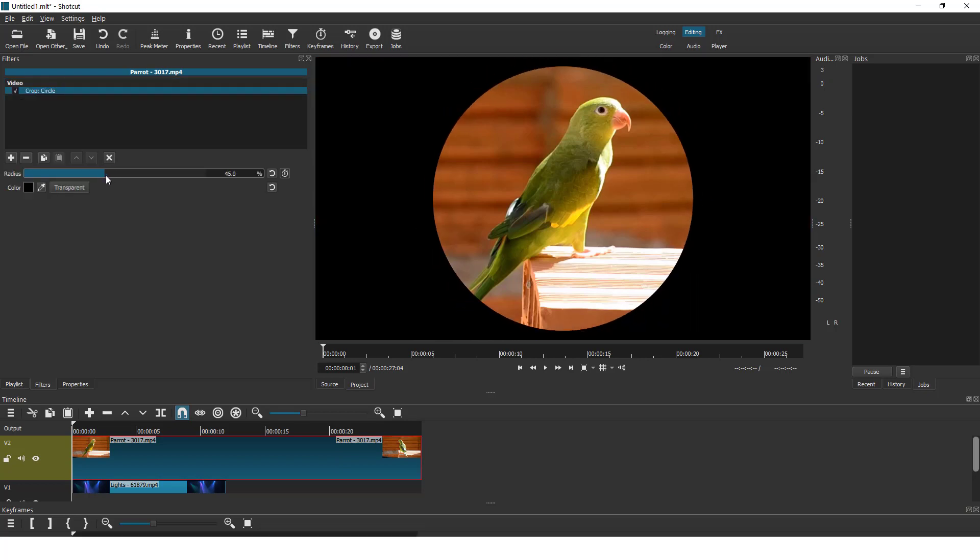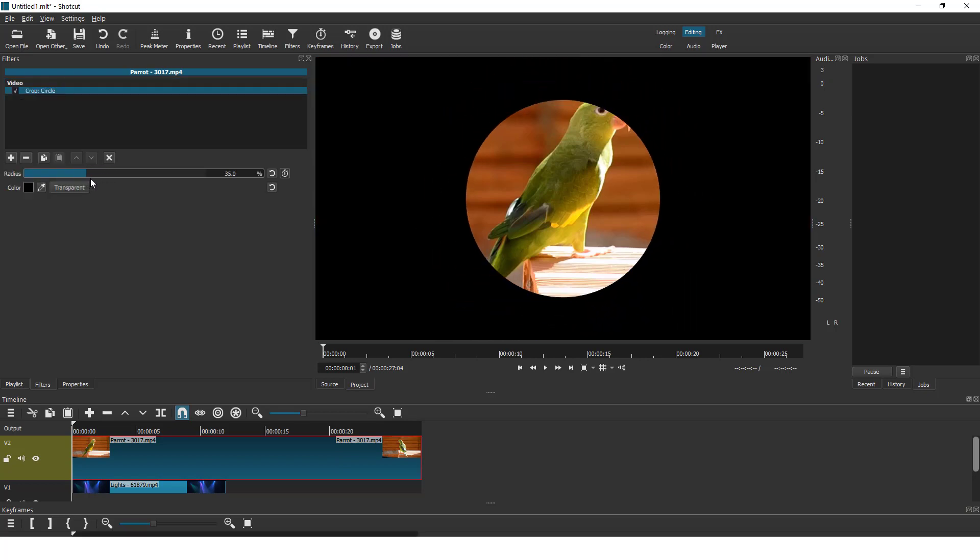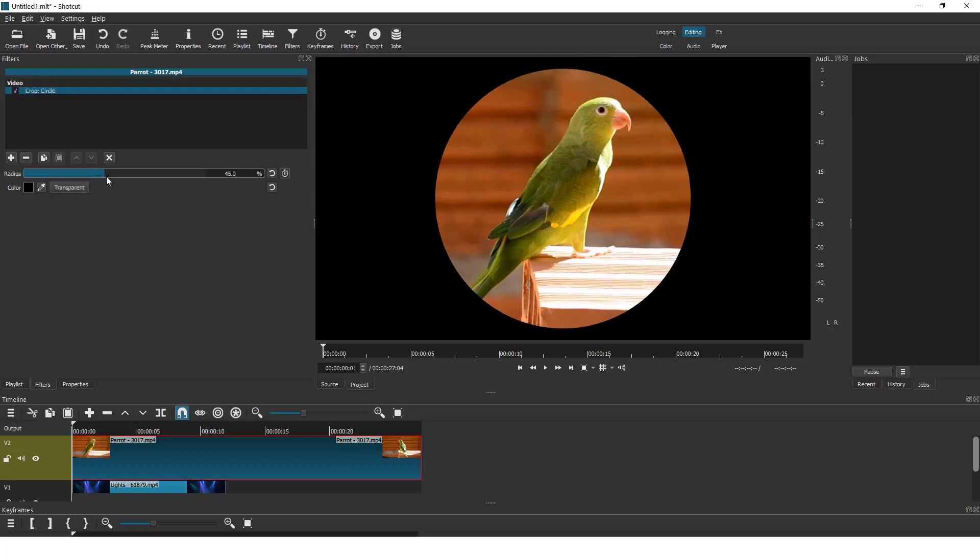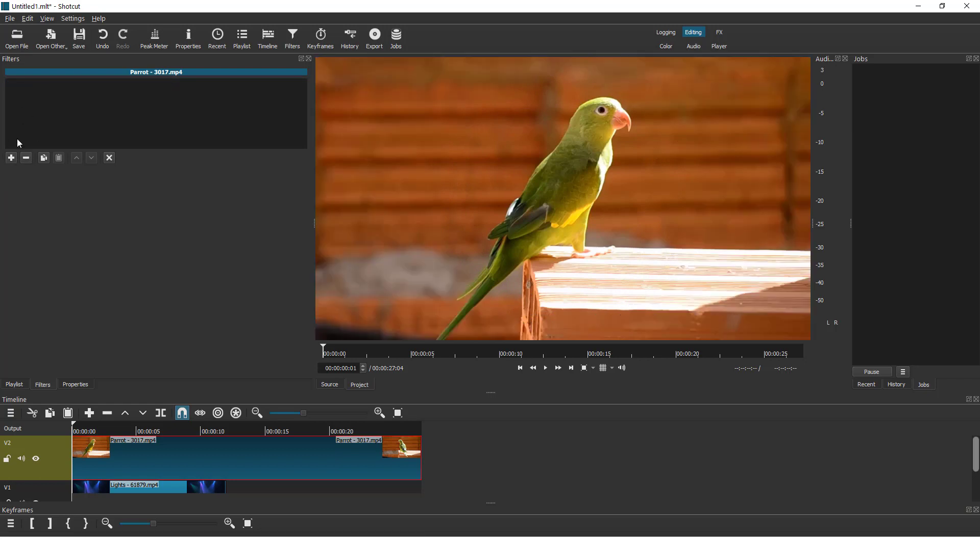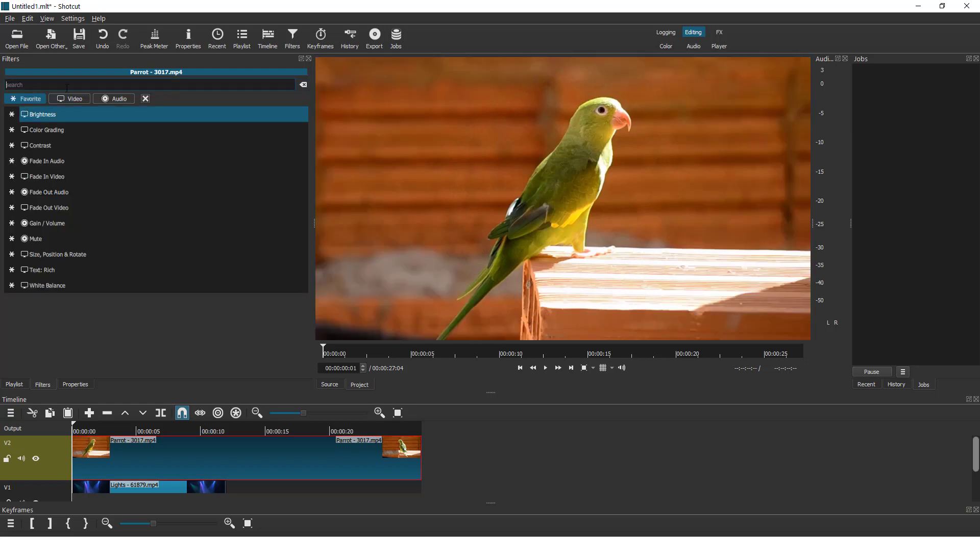If it's a circle, you can change the radius like this. And let's remove the circle and add, for example, rectangle.